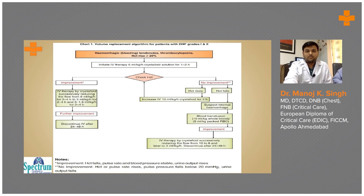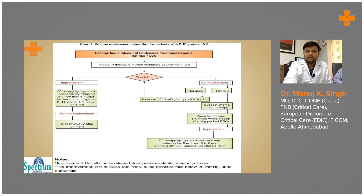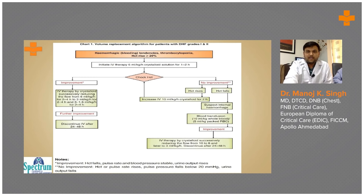If there is improvement, we decrease the IV fluid dose gradually from 3 ml per kg per hour down to 1.5 ml per kg per hour and eventually stop the IV fluid. If there is no improvement — if hematocrit continues to rise or hemodynamic stability is not achieved — we increase the fluid to 10 ml per kg per hour.